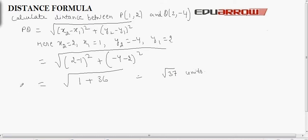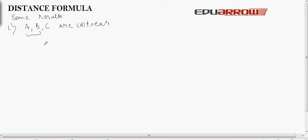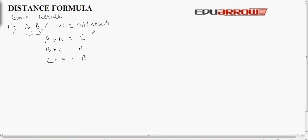Some important results are based on the distance formula. The first result: to prove that three points A, B, C are collinear, prove that the sum of any two distances equals the third — that is, AB + BC = AC, or BC + CA = AB, or CA + AB = BC. Any one of these combinations is sufficient to prove collinearity.